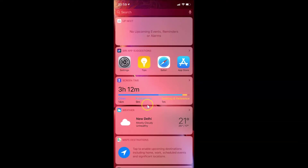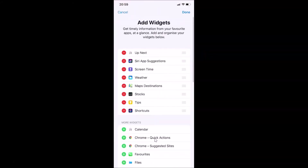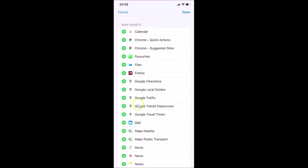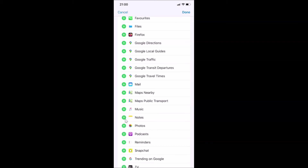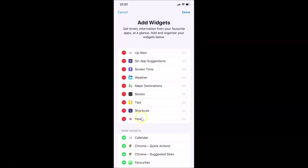Whenever you want to add it back, open your Today View screen, scroll down to the very bottom, tap the Edit button, then scroll down to the More Widgets section. Find the News widget there and tap the plus button to add it.